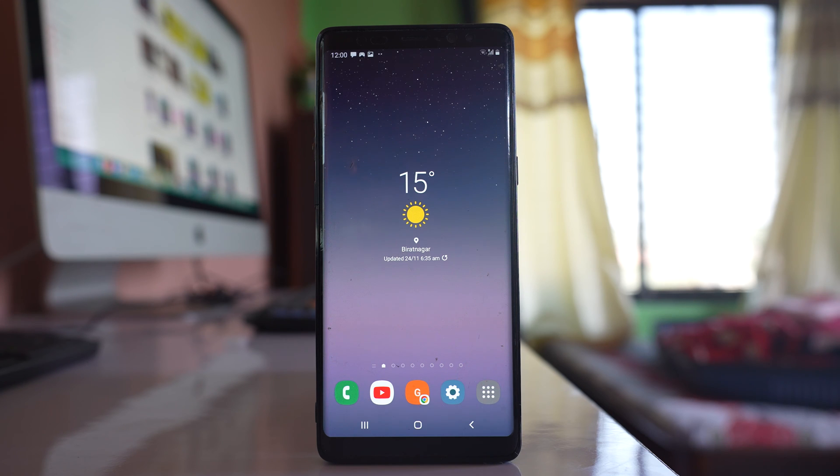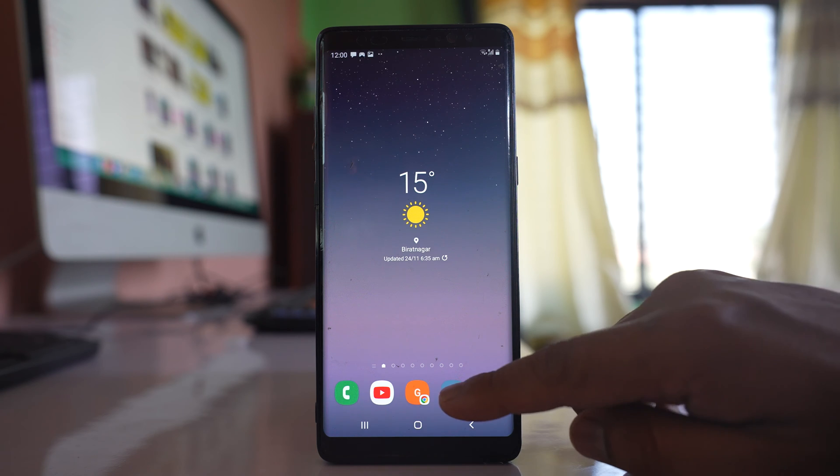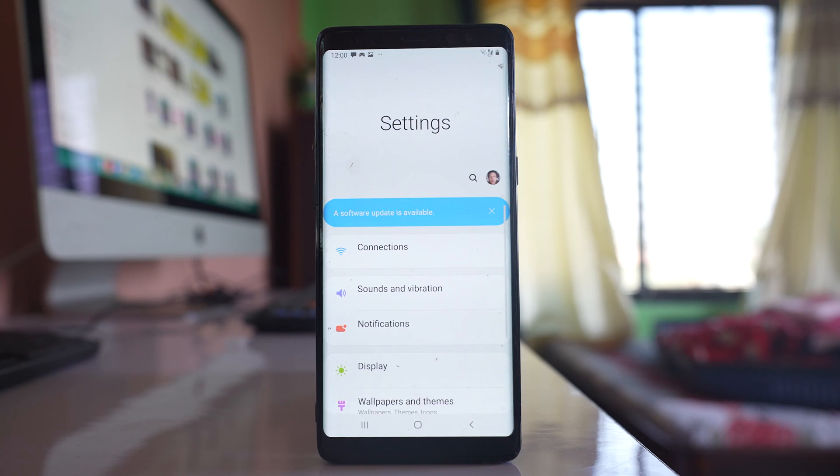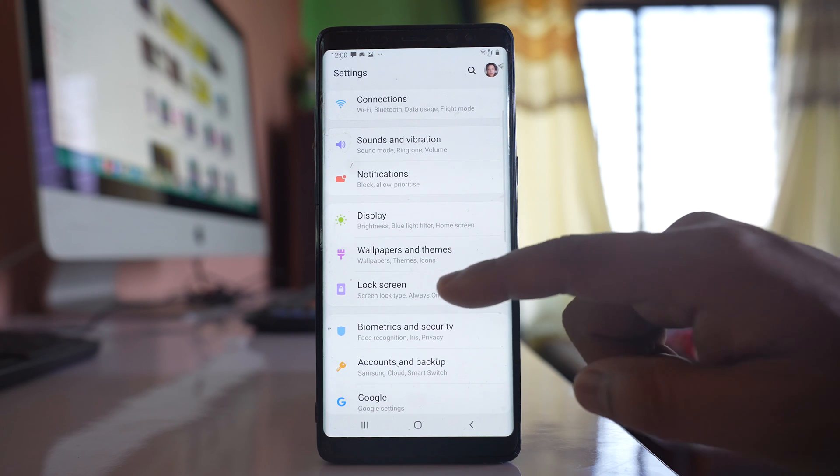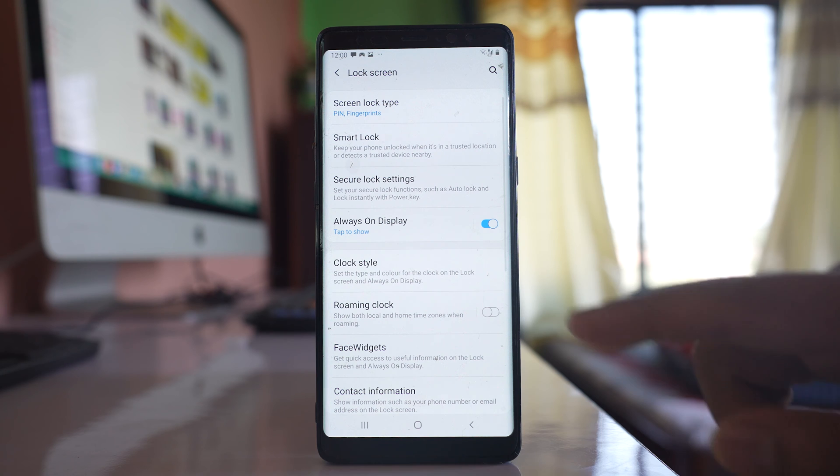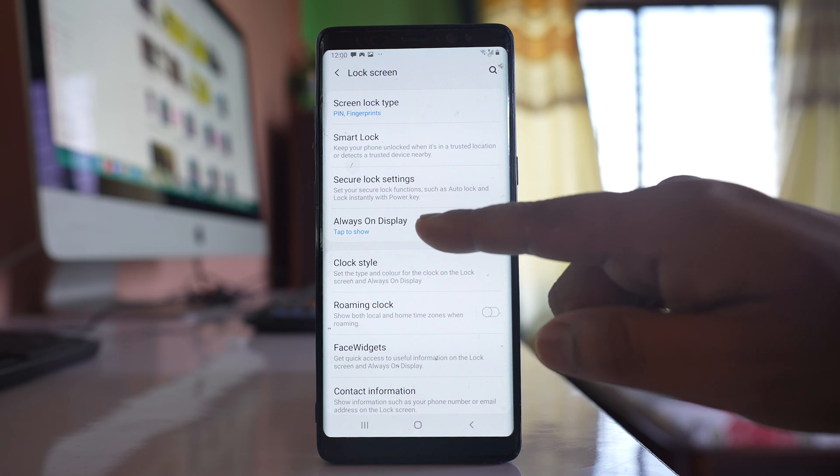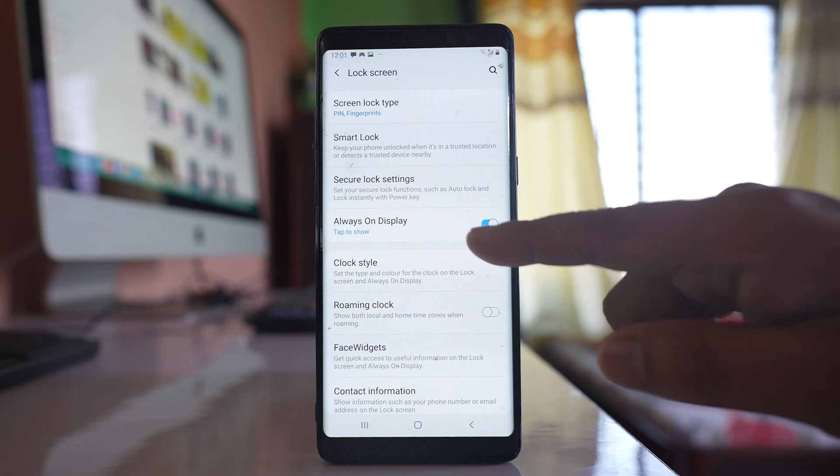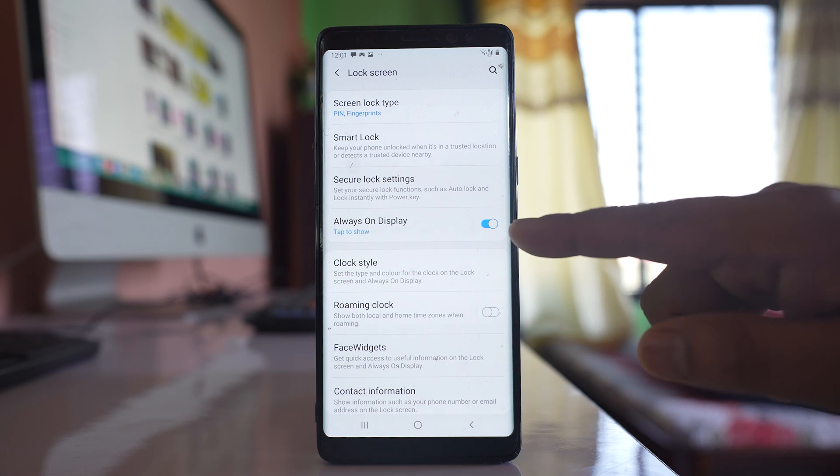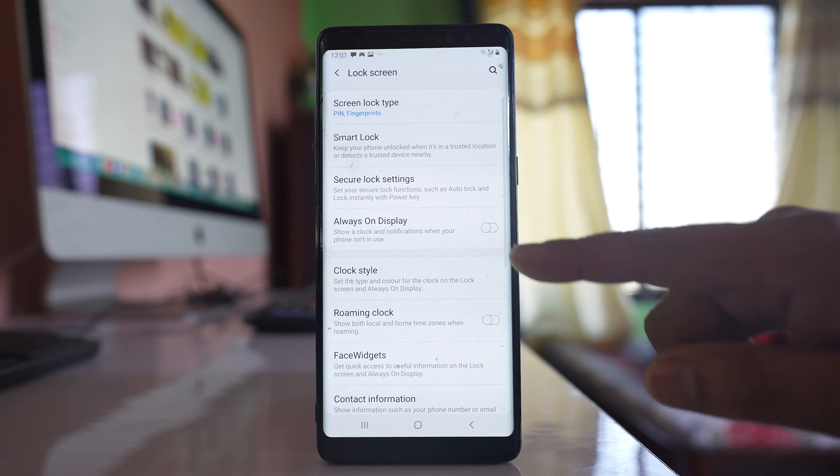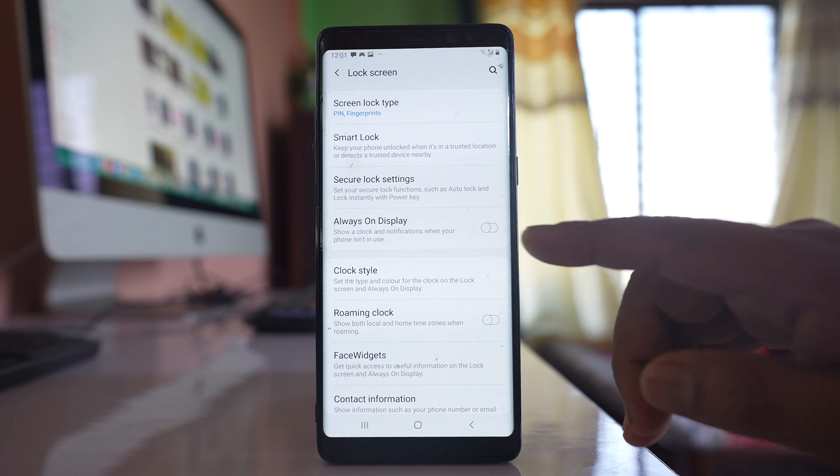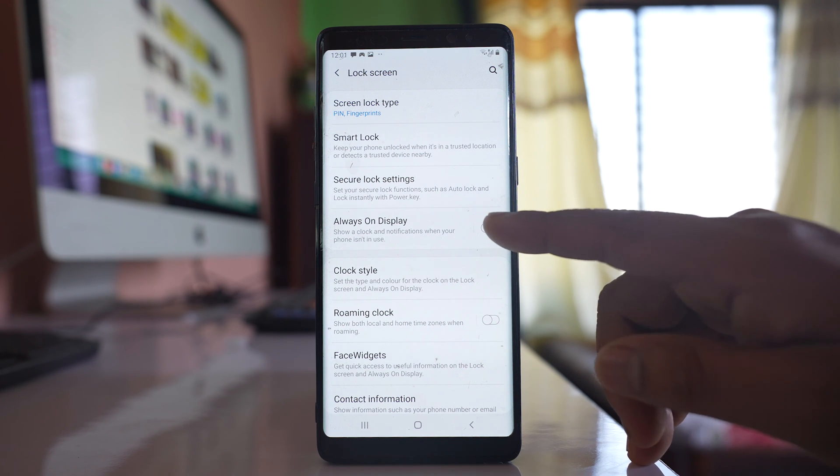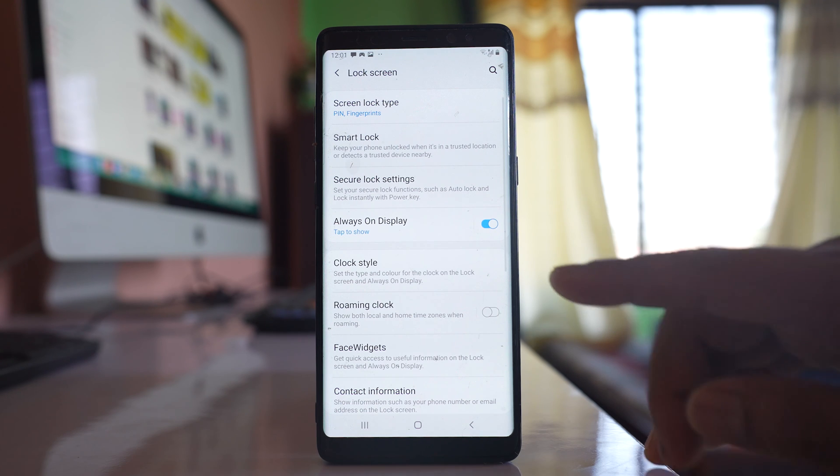If you want to activate different styles of always on display, go to settings, scroll down, go to lock screen and you'll see an option for always on display. Right now it is enabled. If you want to disable you can disable it, or if you want to enable just enable this option.